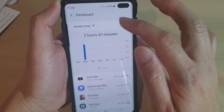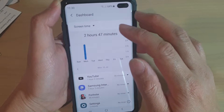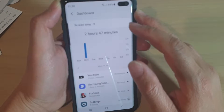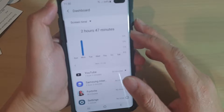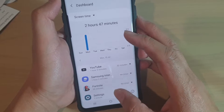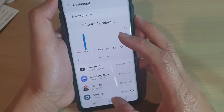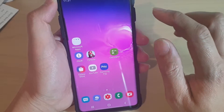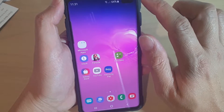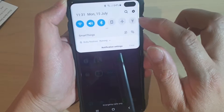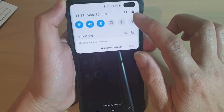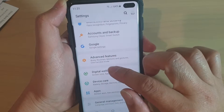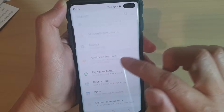How to manage the screen time by app on the Samsung Galaxy S10, S10e, or the S10 Plus. First, tap on the home key to go back to your home screen. Then swipe down and tap on the settings icon. From here, tap on Digital Well-being.